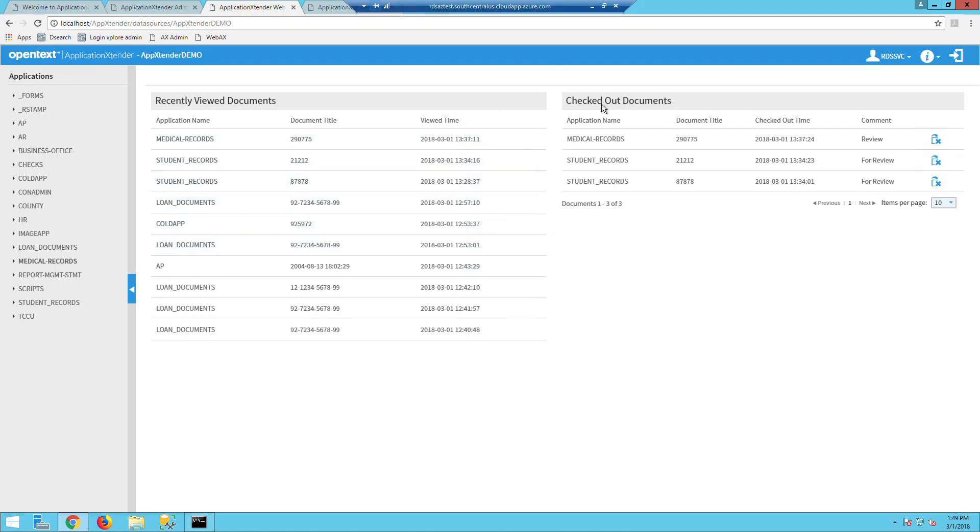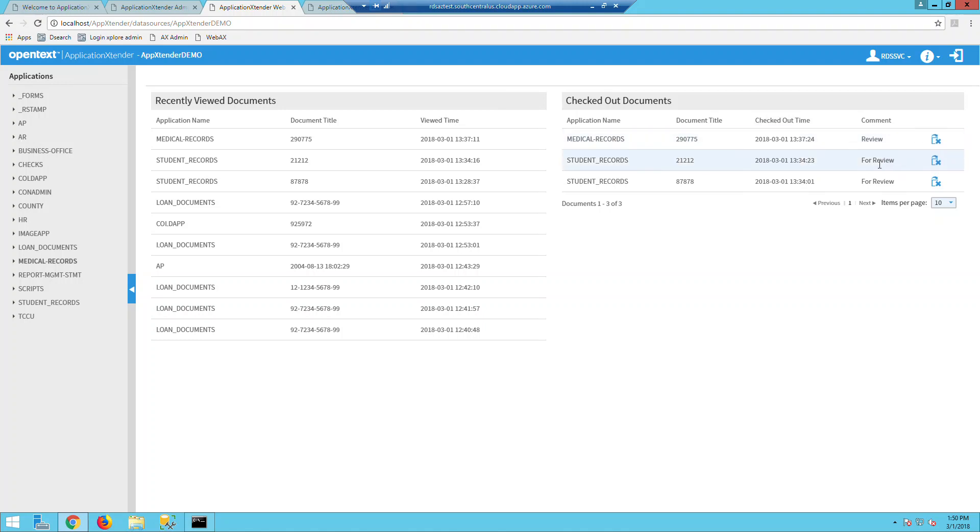As well over here, you can see the user's checked out documents. And again, you can see that it's under the application name. This document title could be any of the index fields for that specific application. And also you can see when that document was checked out and the comments. And then also if you have the ability, you can cancel the checkout.